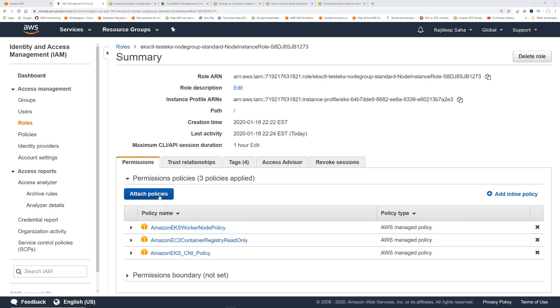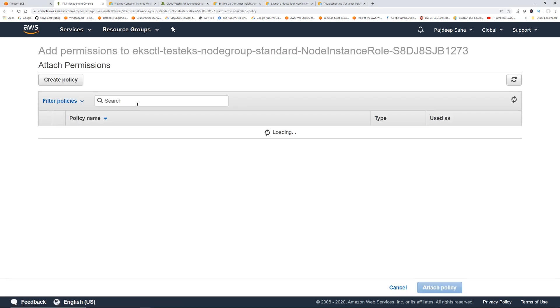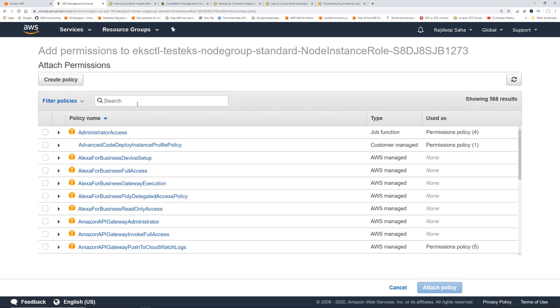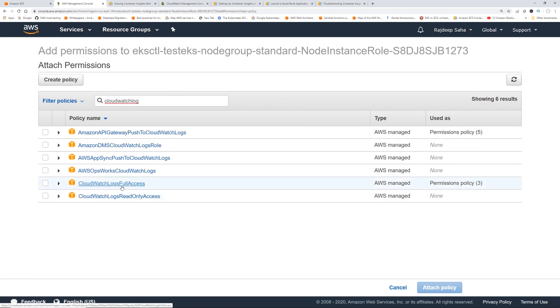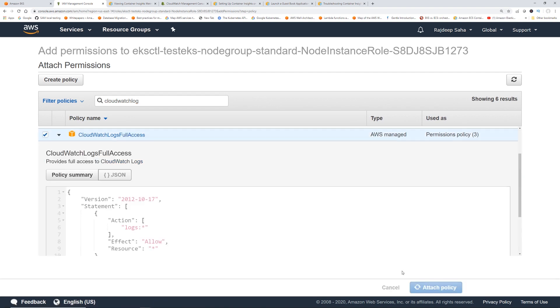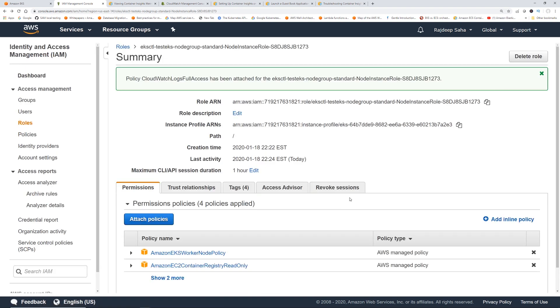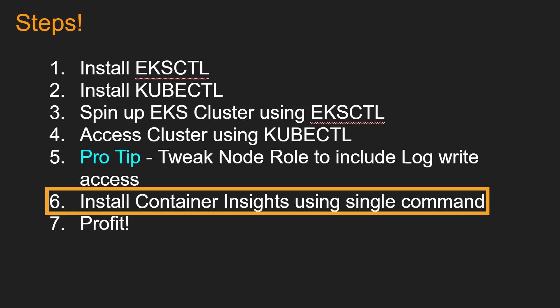So let's do this. Let's attach policies and select CloudWatch. Okay, this CloudWatch logs full access. Okay, click attach policy. Let's see. All right, so let's go ahead and start installing some stuff in our EKS cluster.